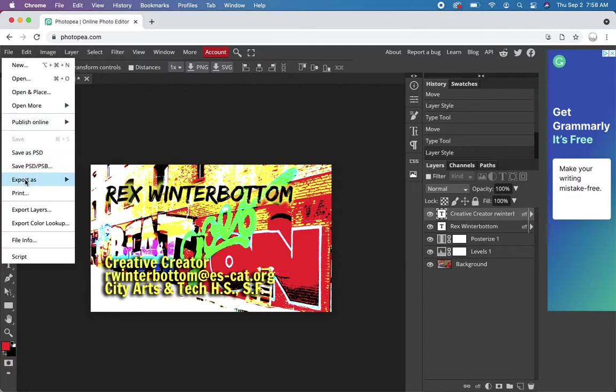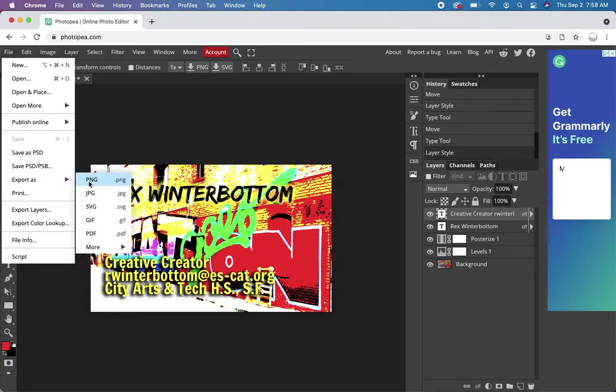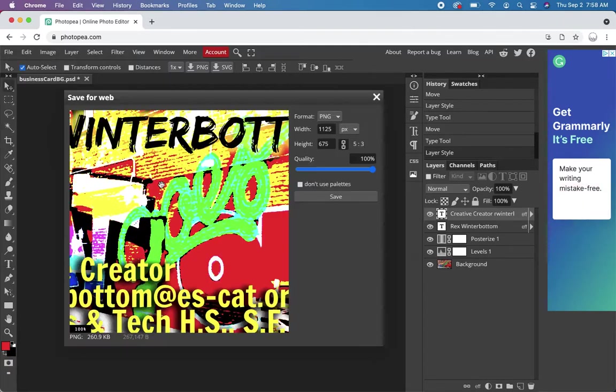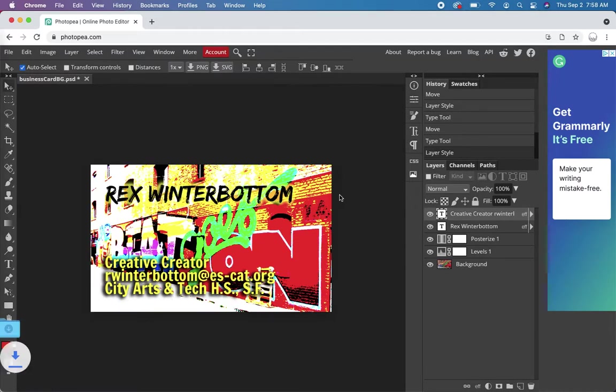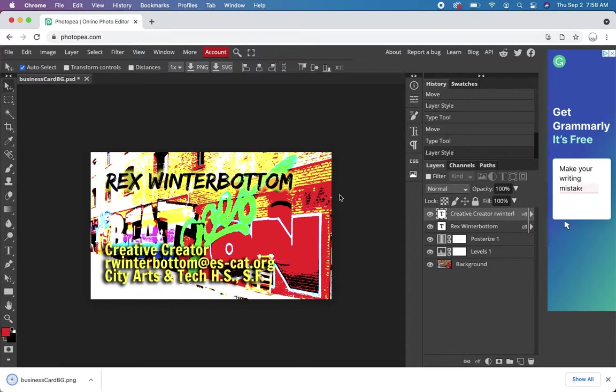I'll go to file, export as. Let's do a PNG. Make the quality high. And we'll save it. There we go.